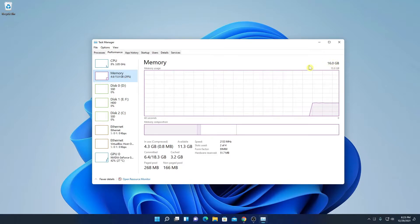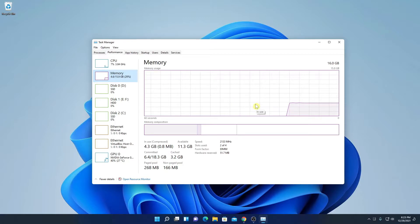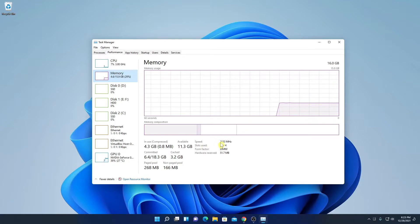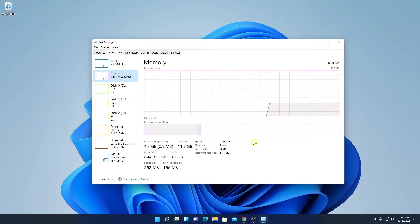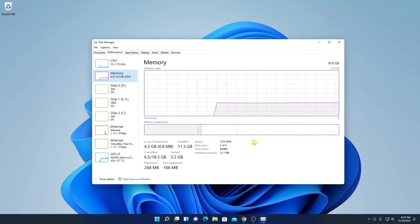Here you can see I'm using 16 GB of RAM on my Gigabyte motherboard and it has 3200 MHz speed, but it is currently running on 2133 MHz. Now I want to increase that RAM speed on my Gigabyte motherboard.